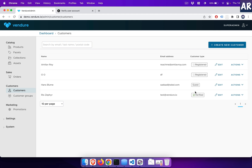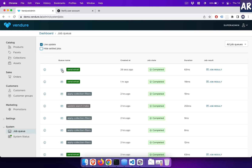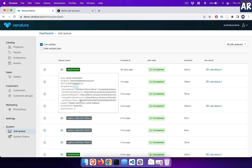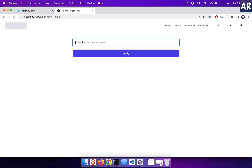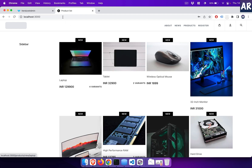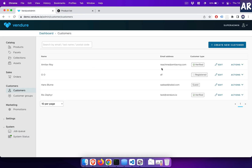As you can see I have created this user which is in the state of 'registered,' but ideally we would want it to be in the state of 'verified.' I can figure out the token based on the job queues — it says that the email was sent, however the email is not actually sent. But this verification token is something which I can pick from here, so let's go inside this form, fill it up, and hit verify. Now if I go to my customers listing, I'll see that Amitav Roy is actually a verified customer.